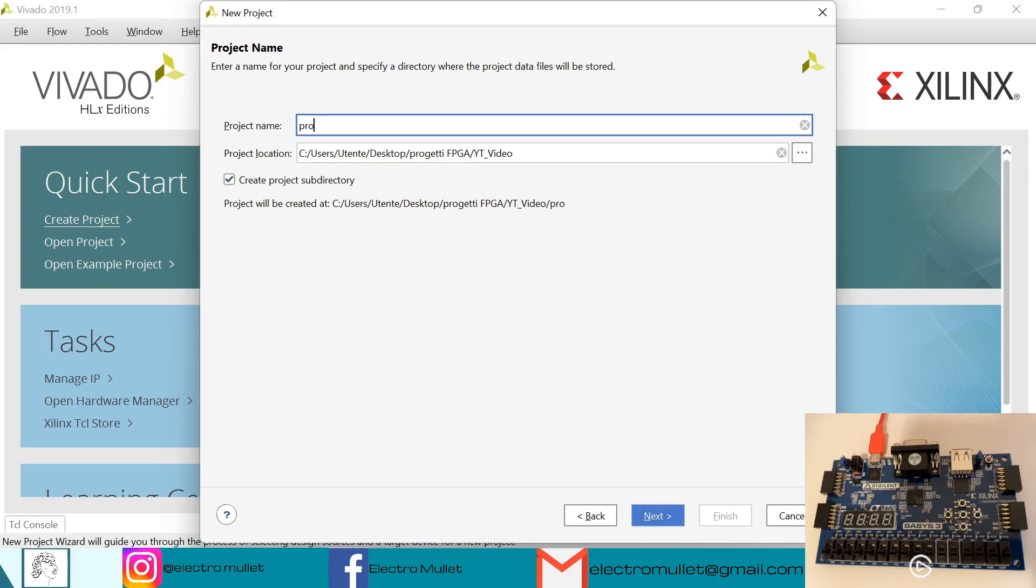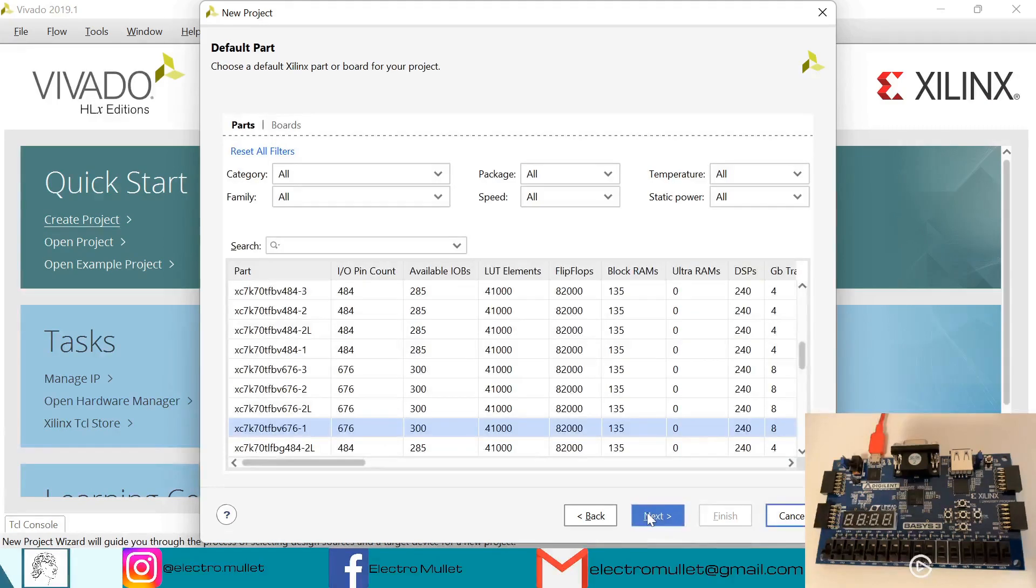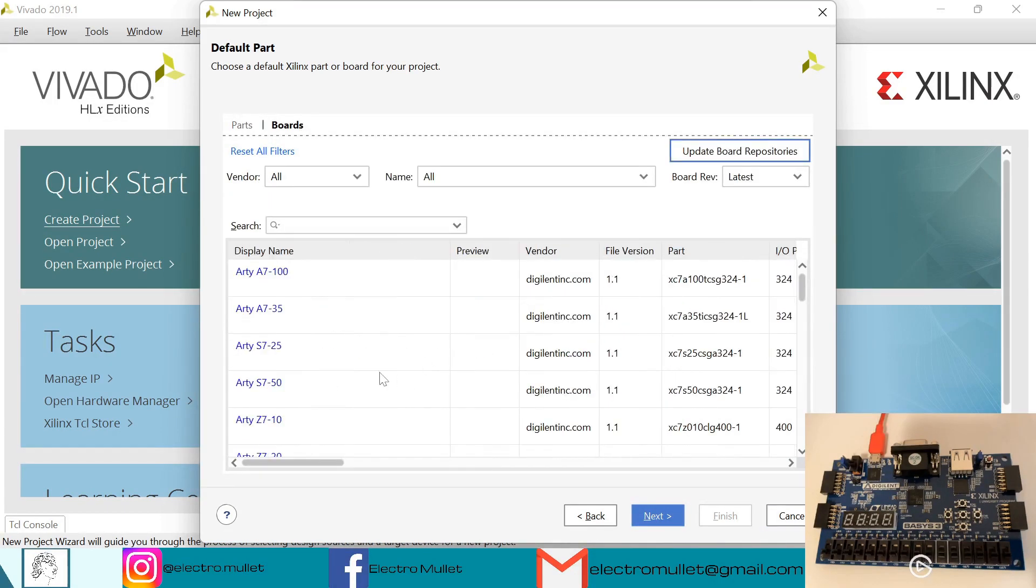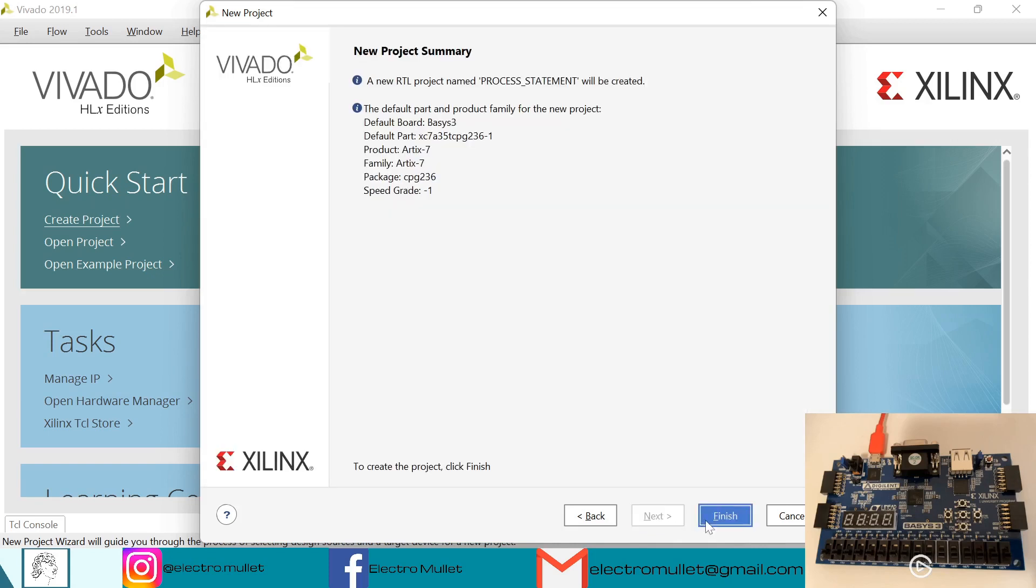Of course I'll choose the FPGA board Basys3, next, finish.